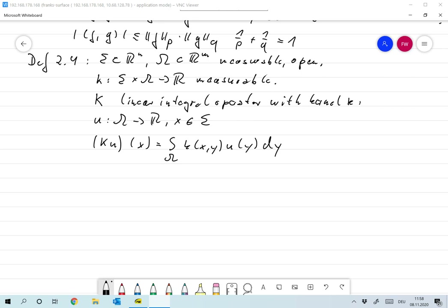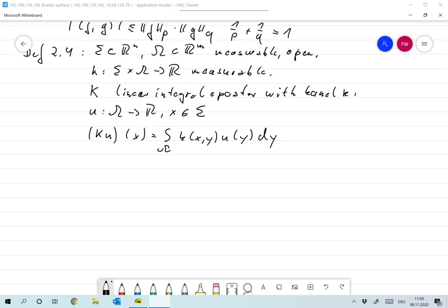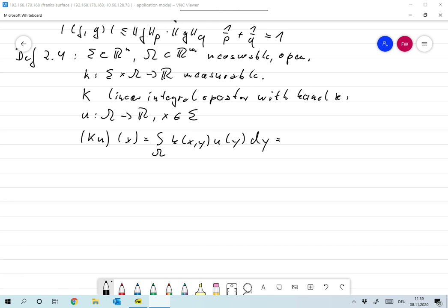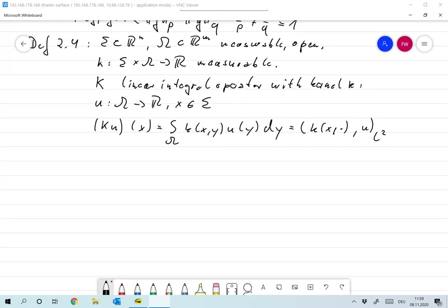This can be written in a slightly different way: the integral over here is nothing but the L2 scalar product of k(x, ·) with u, which can be quite useful.